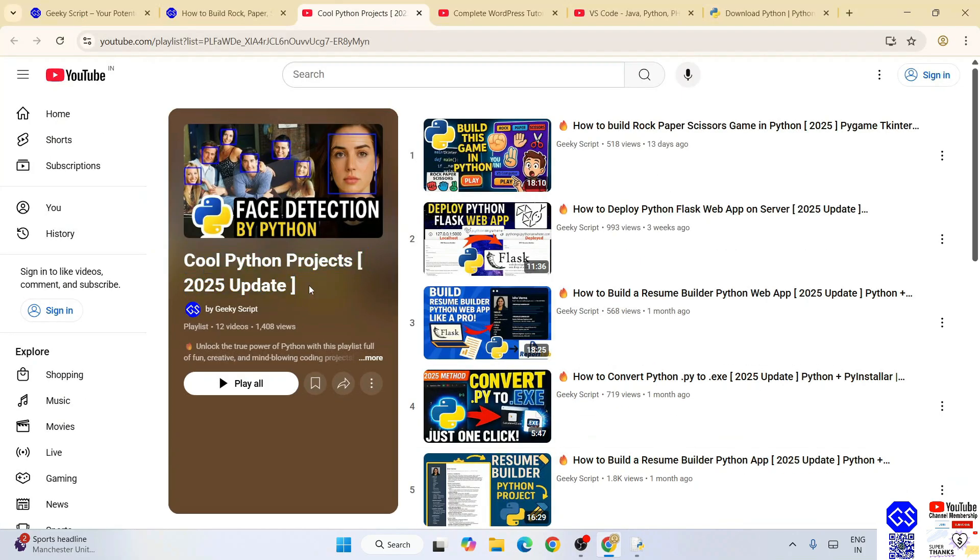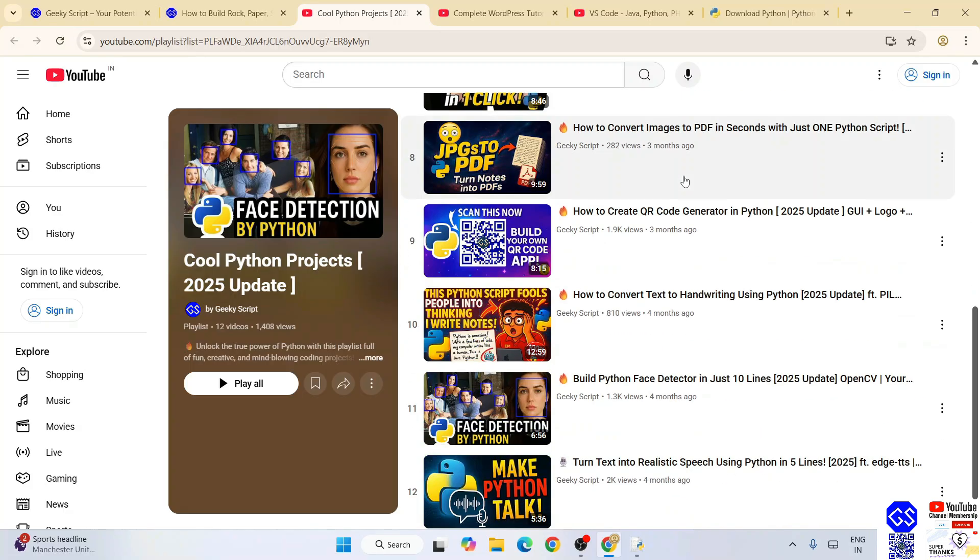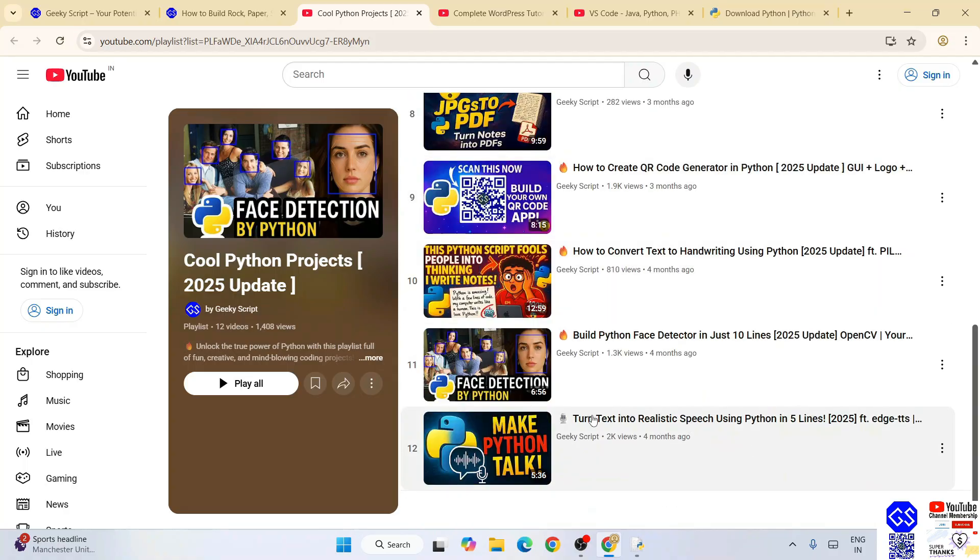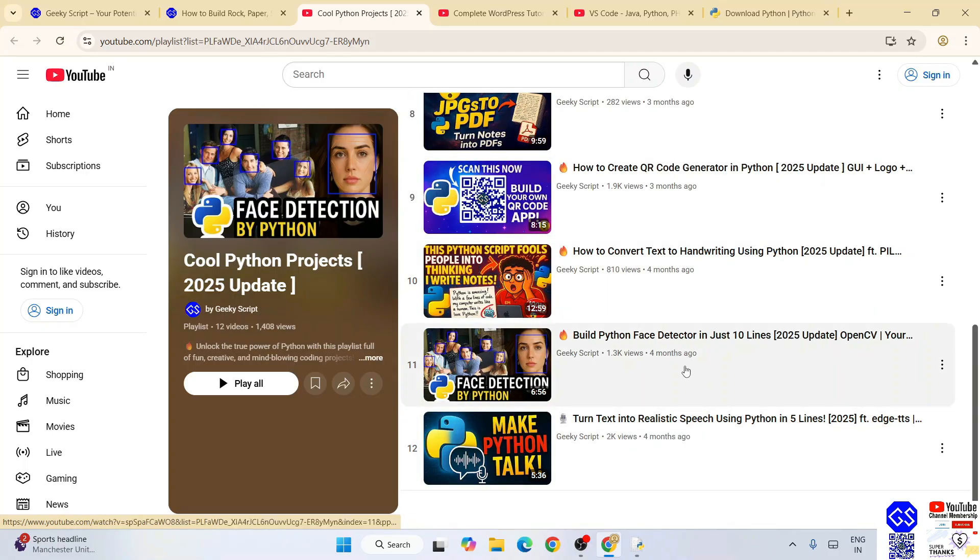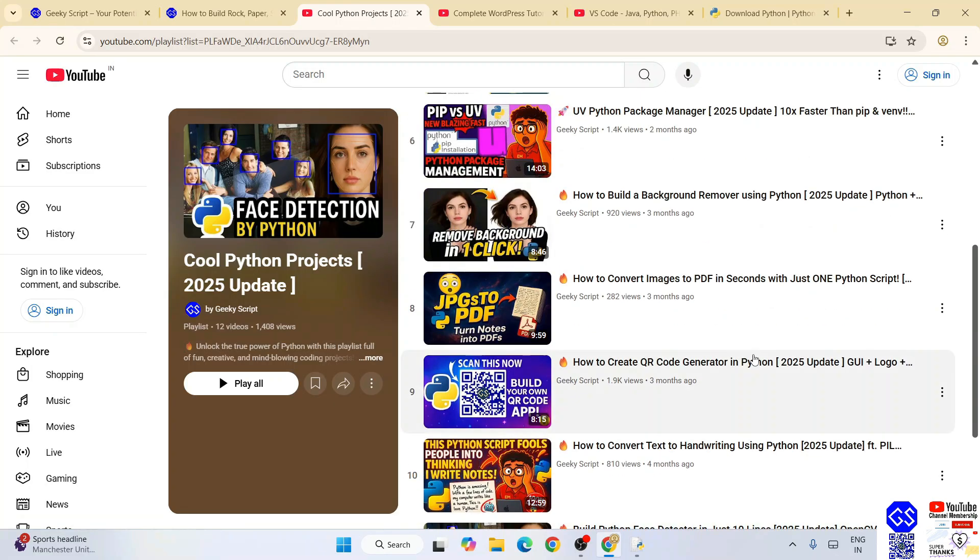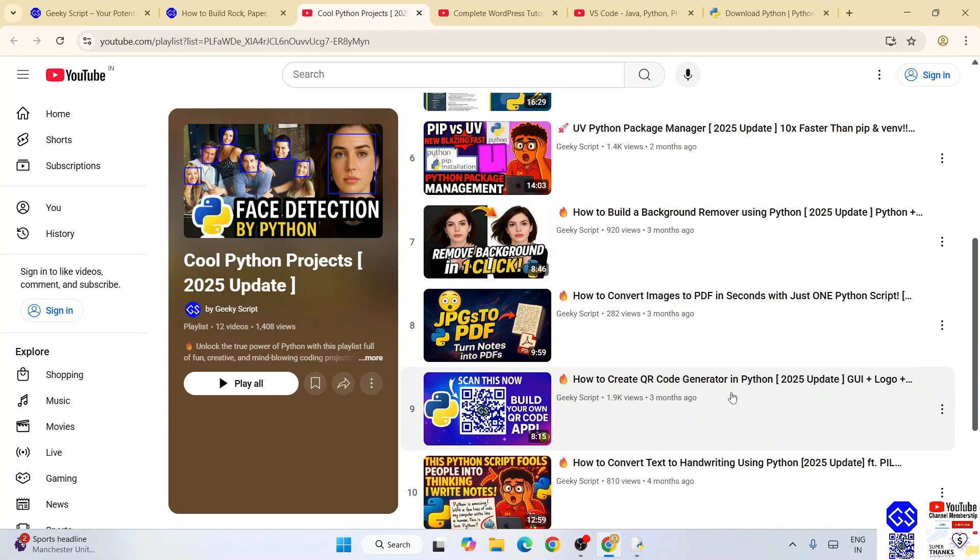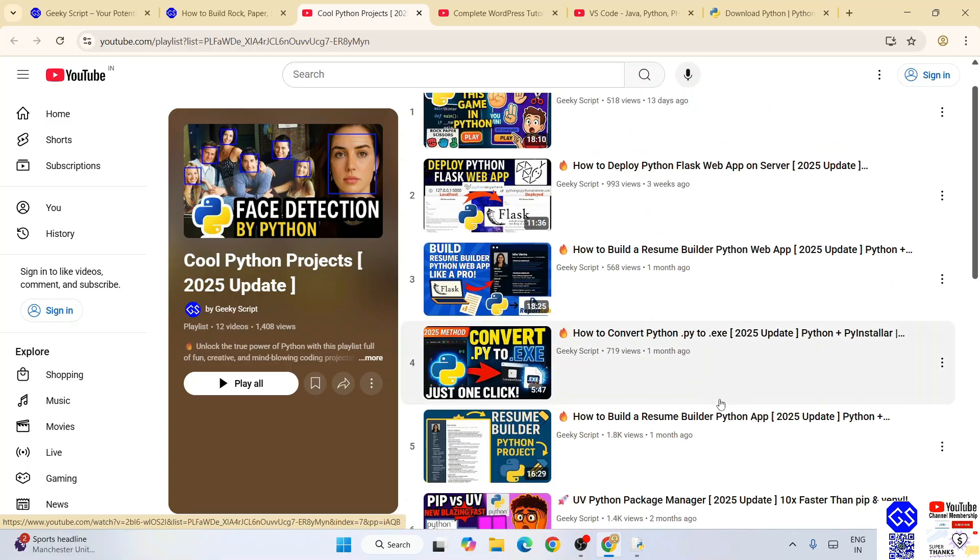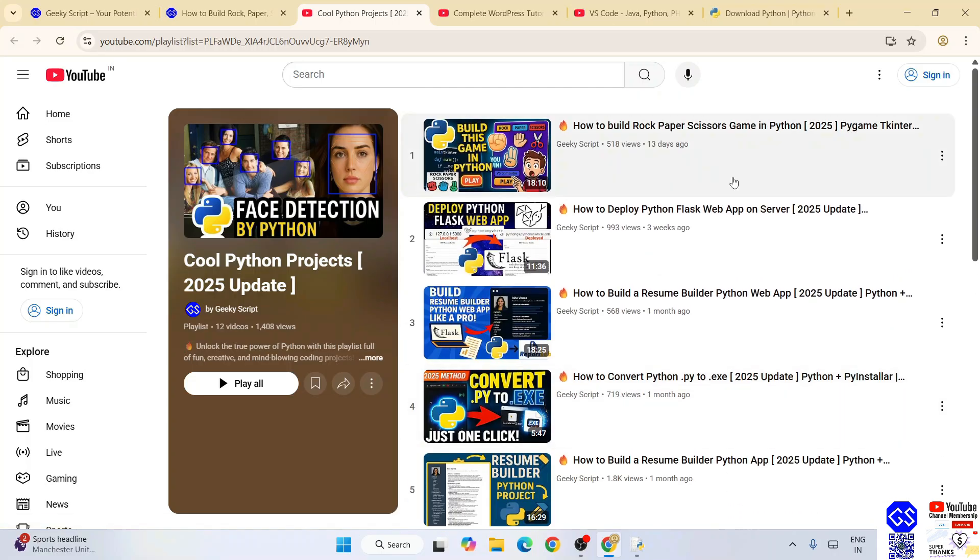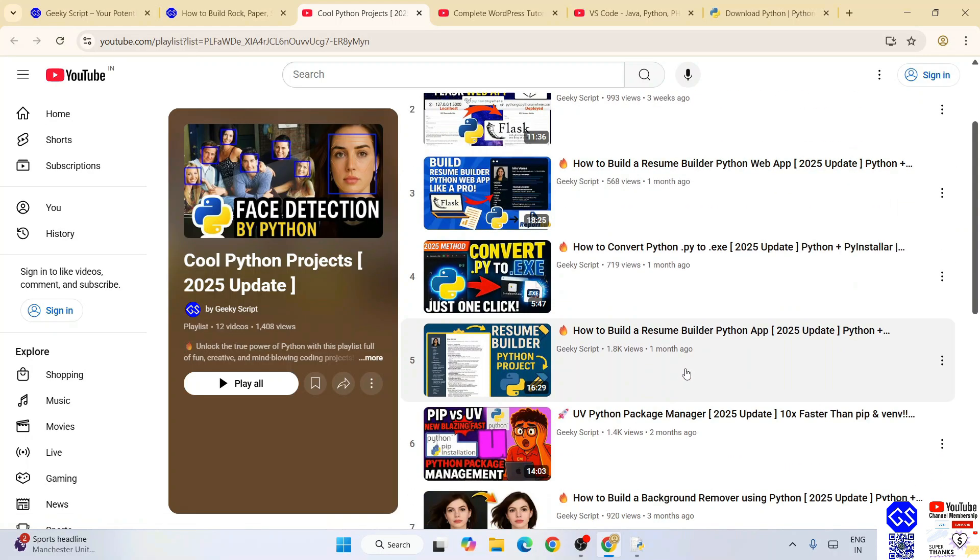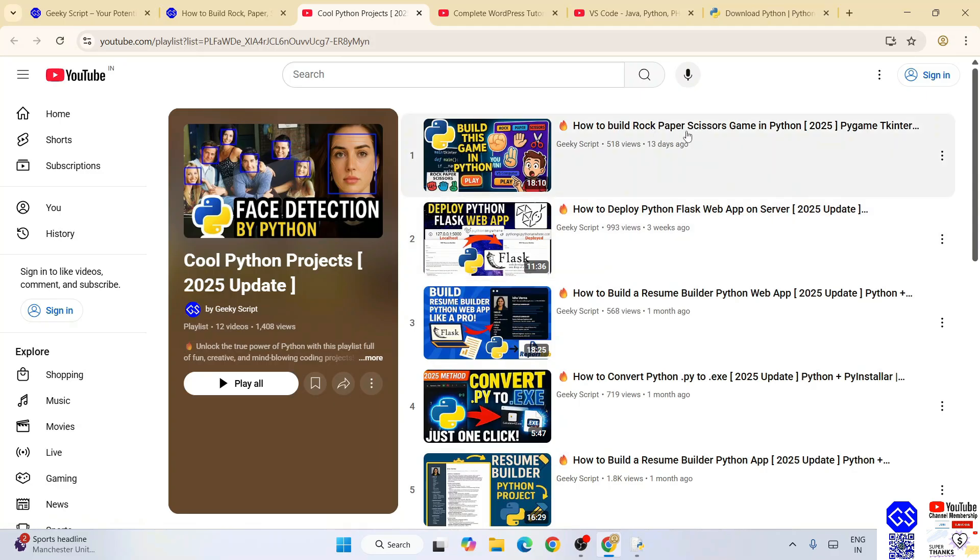All these videos are completely free. Some of my favorite projects are turning text into realistic speech using Python, this human face detection, or even creating your very own QR code. You can basically watch all these videos and the detailed source code is available.